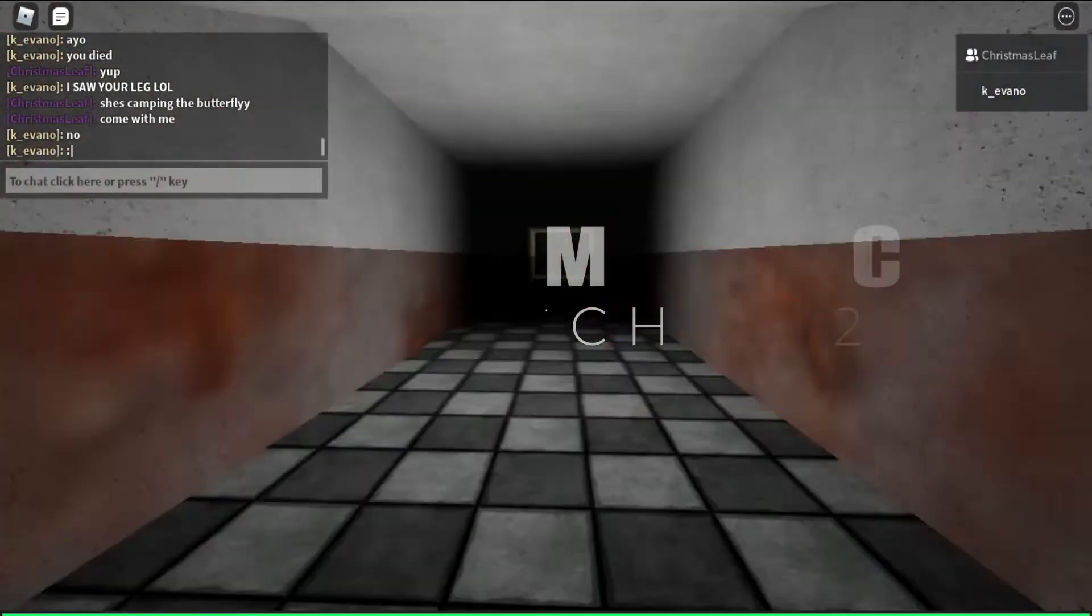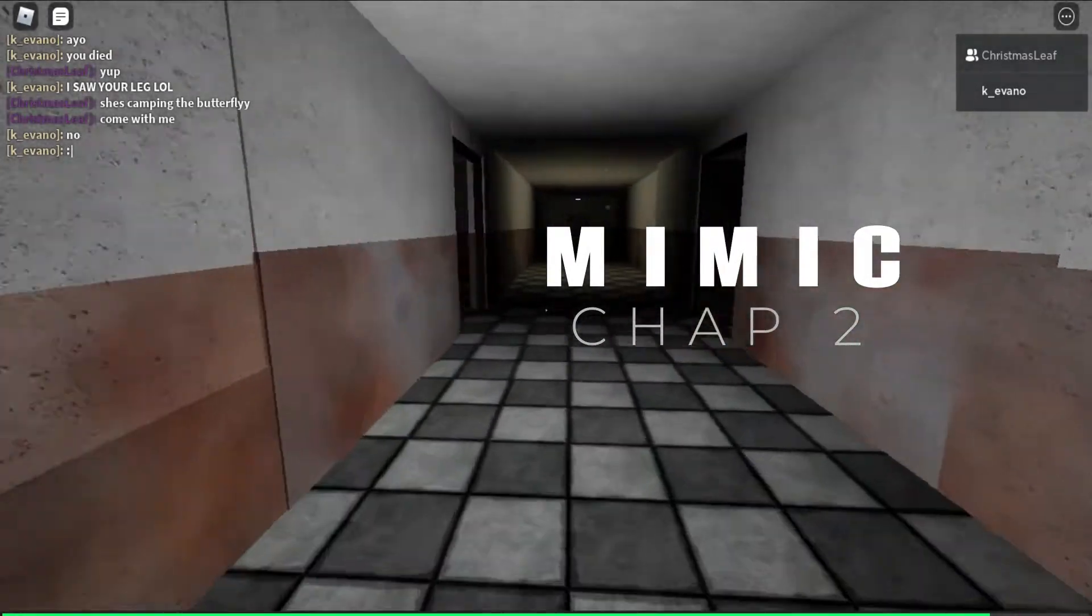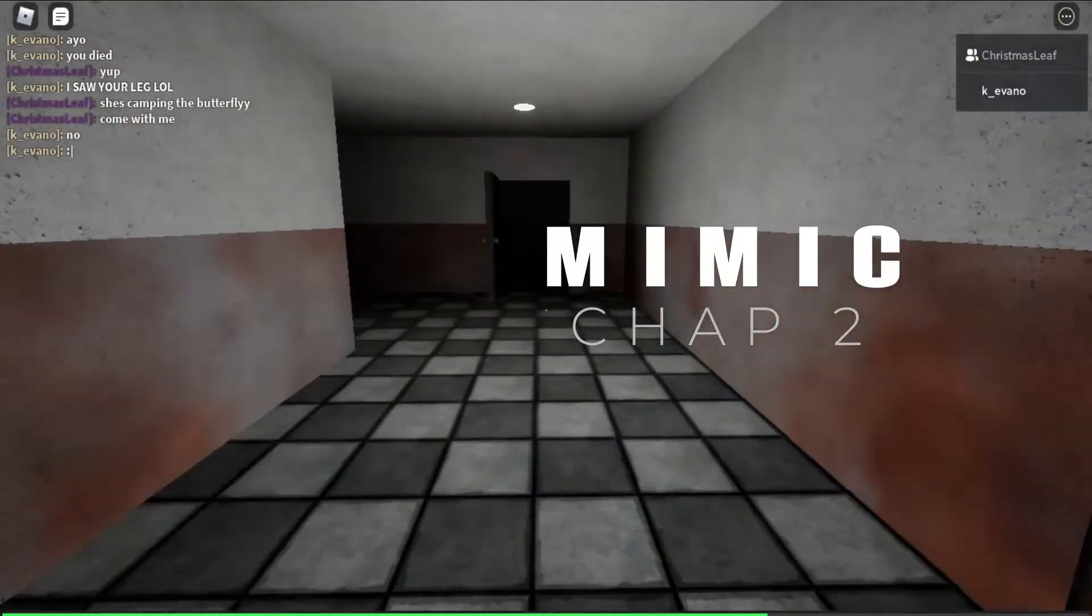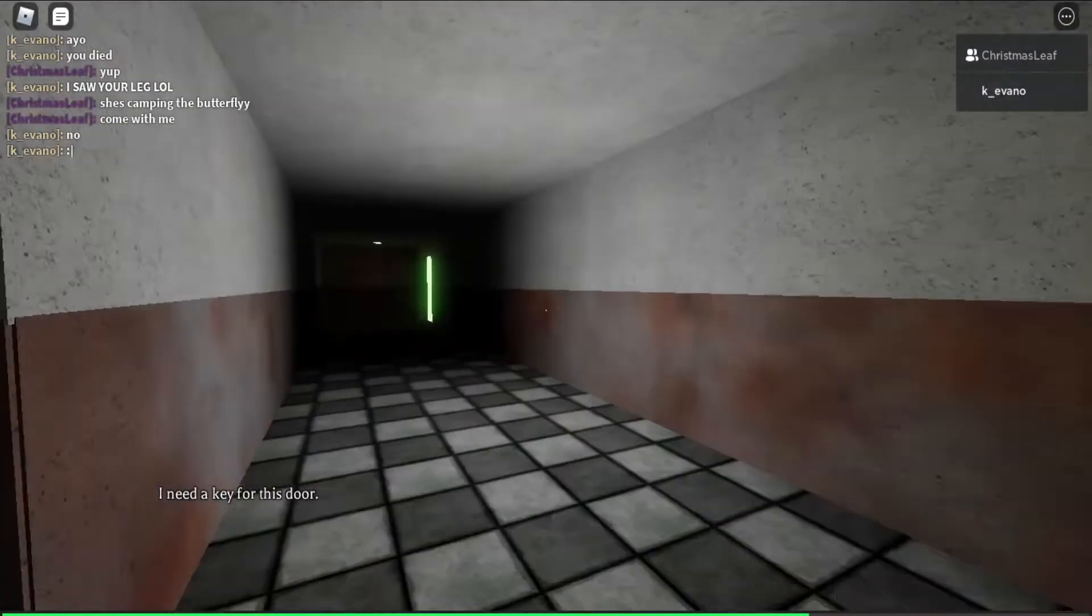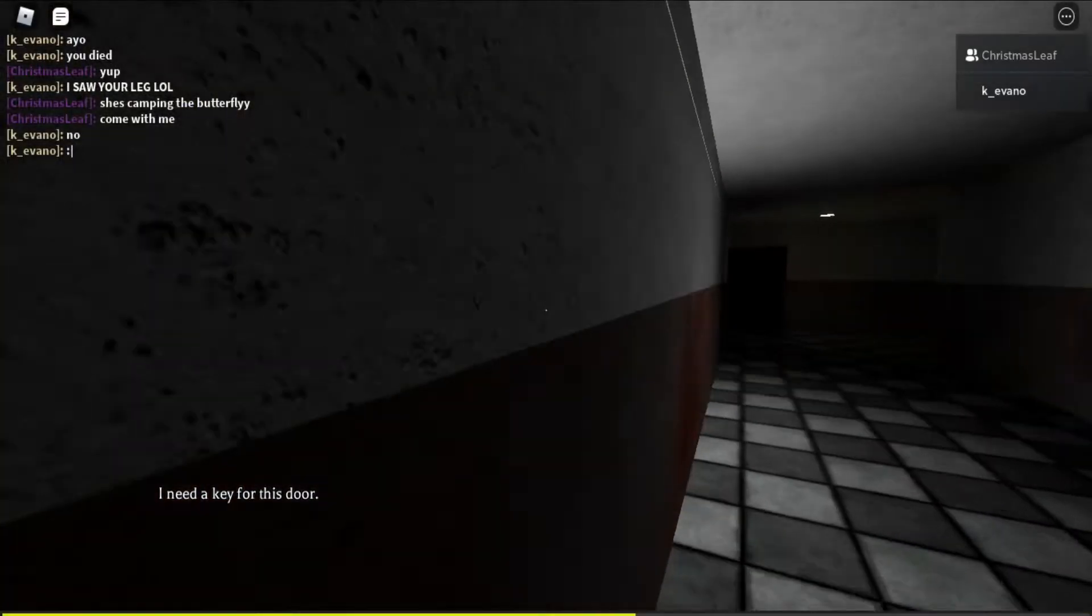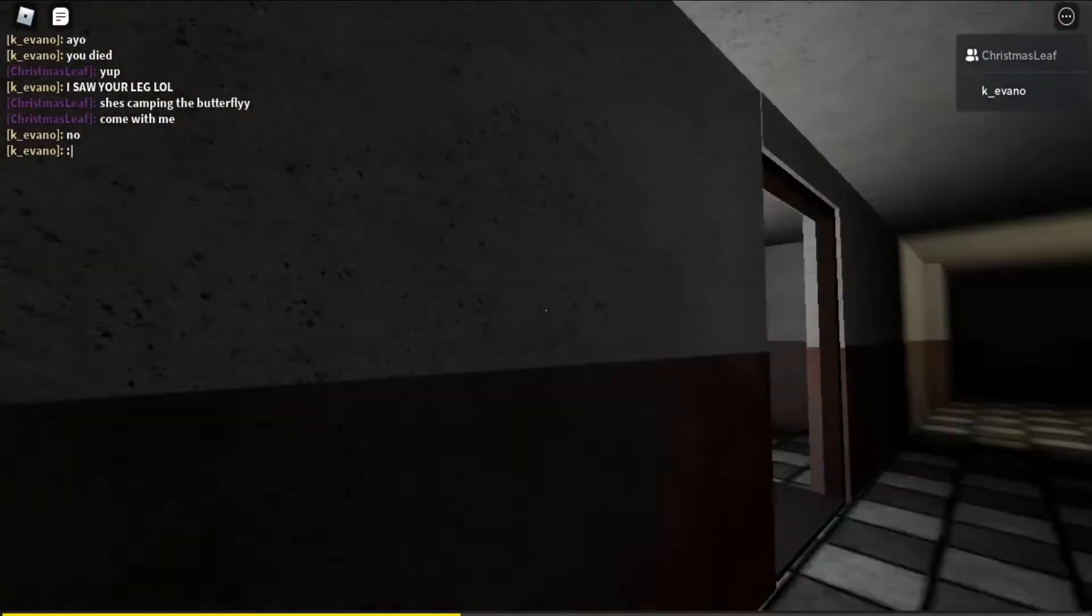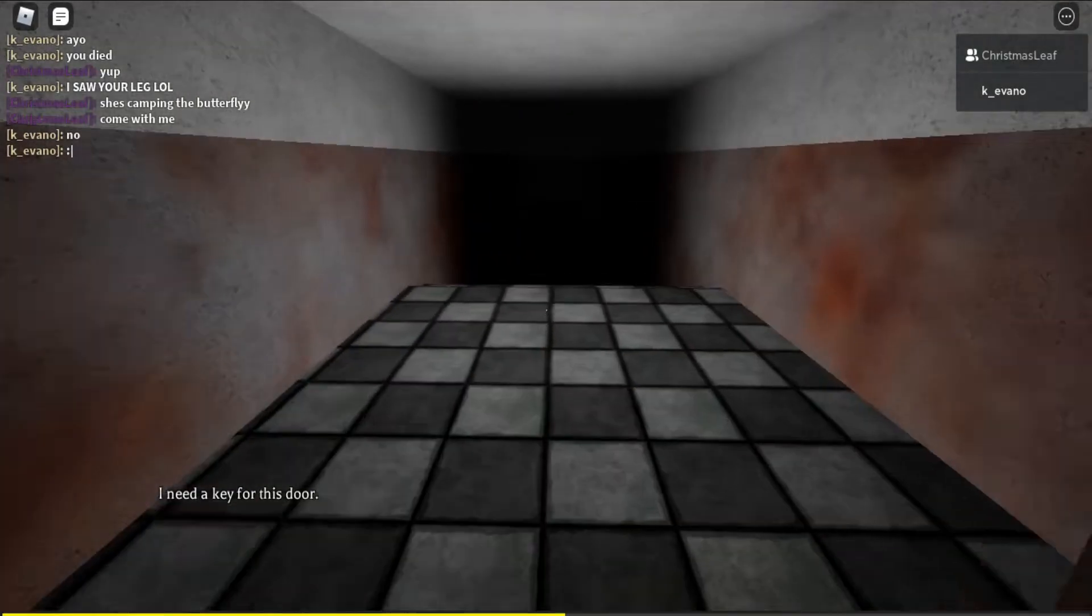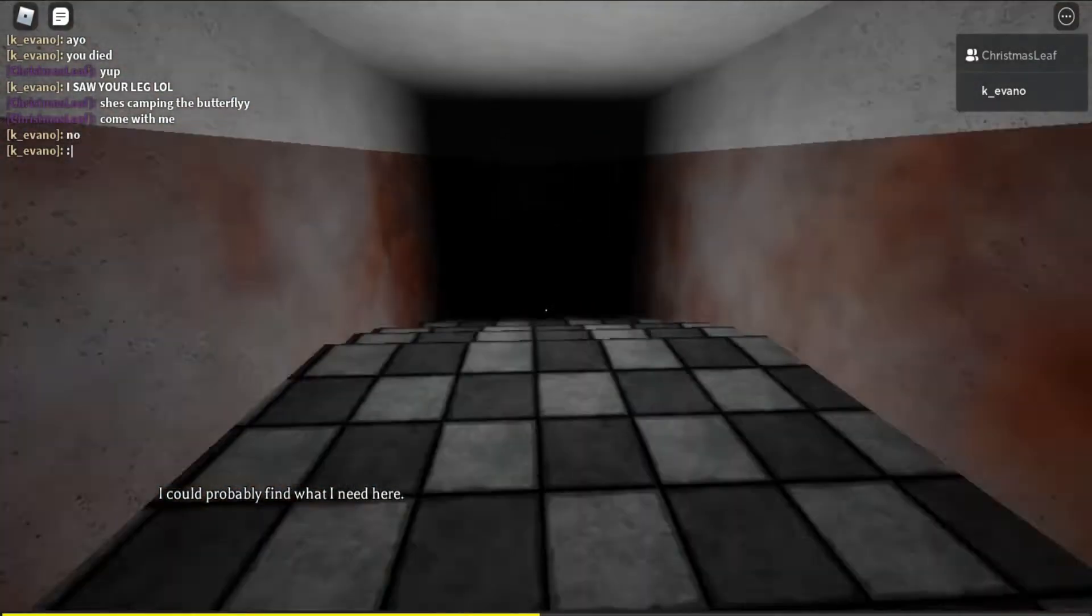Hello again, playing Mimic. This is Chapter 2, not nightmare mode, normal mode. This one's part two. We did part one and my friend is now helping me. He's trying to get the butterfly.